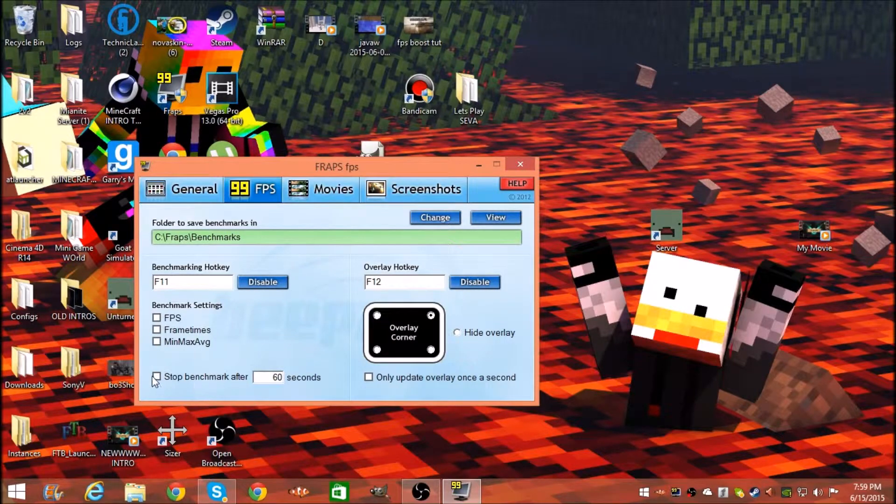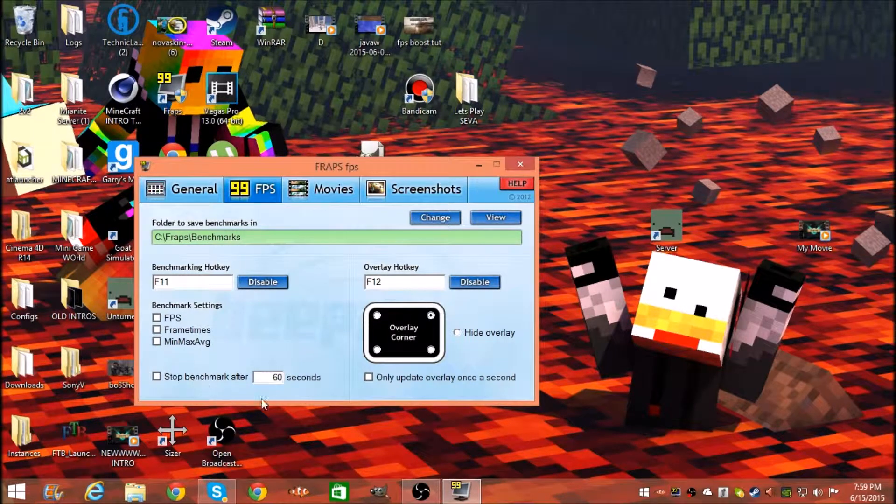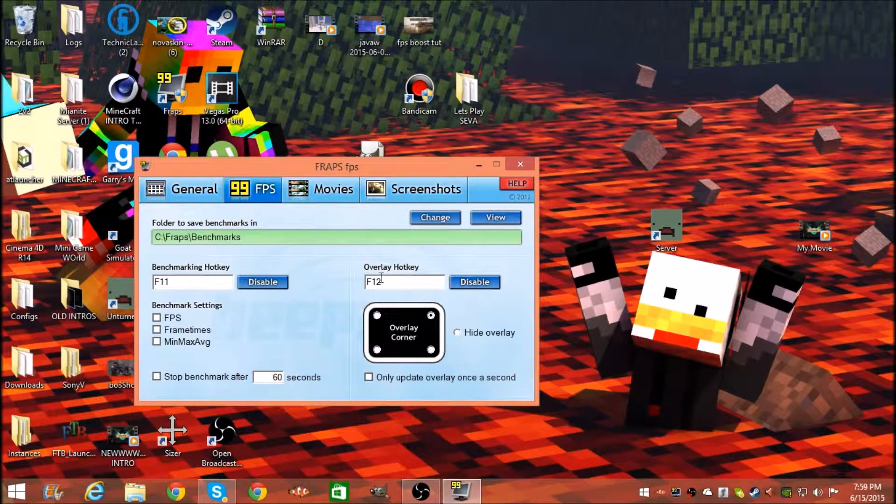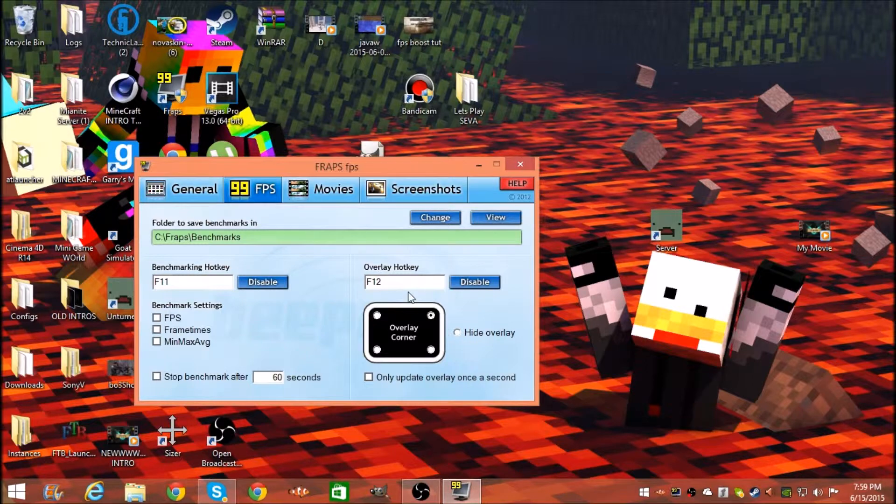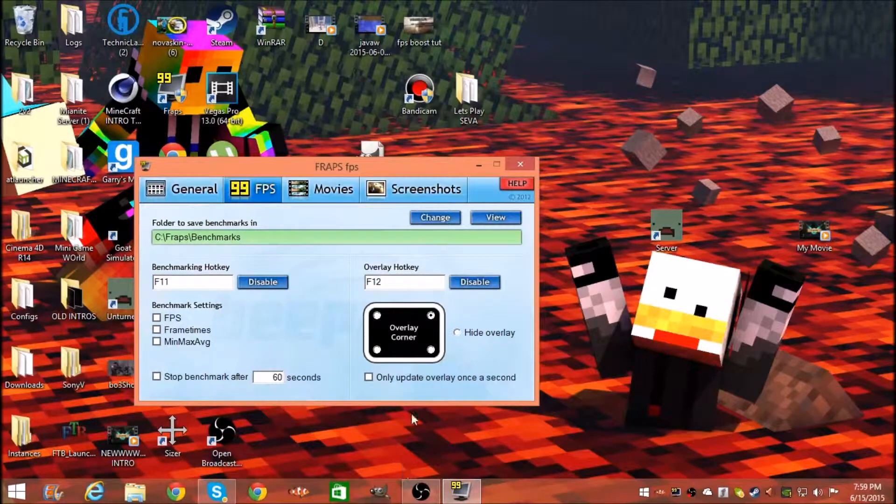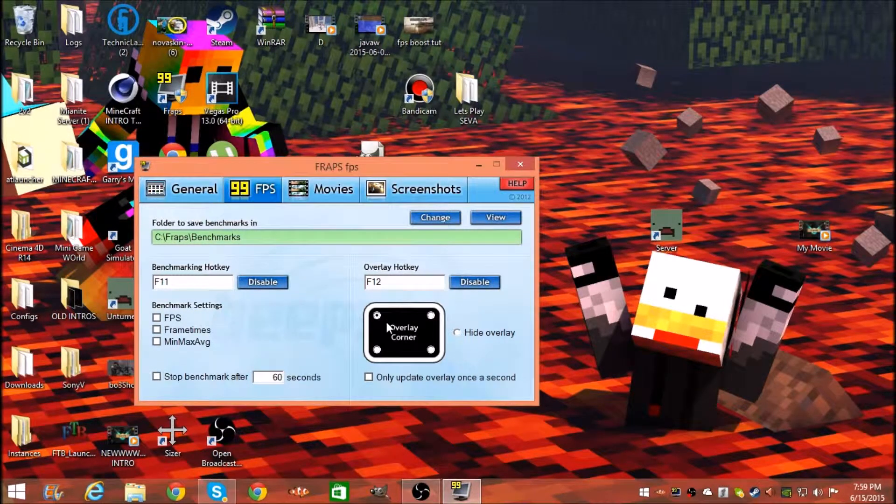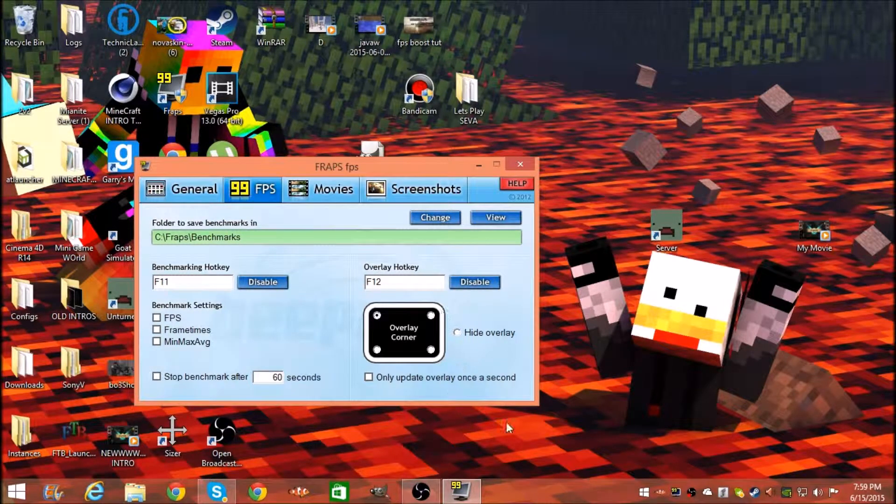Stop benchmark after 60 seconds. This right here doesn't matter, this is where your numbers are going to be.